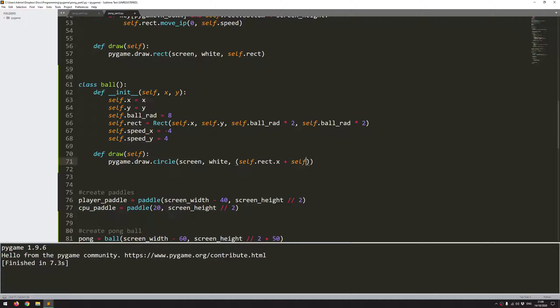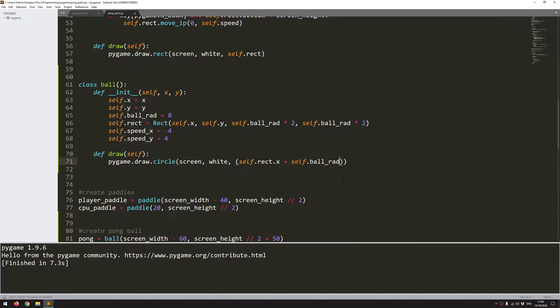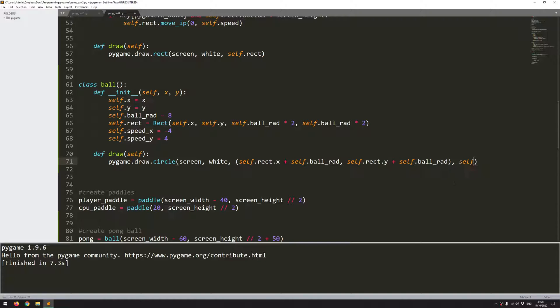That means I can say self.rect.x because the rectangle is going to be moving around the screen, plus self.ball_radius. That's the central x position. And the central y position is more or less the same thing. And for the radius I've already got that defined. Self.ball_rad.